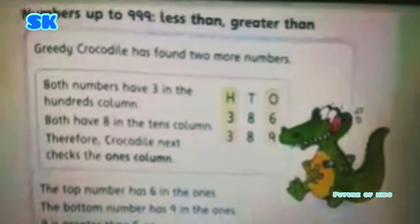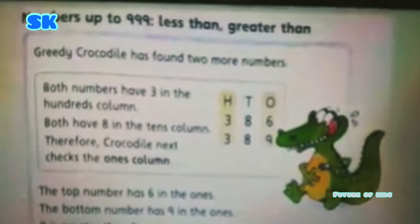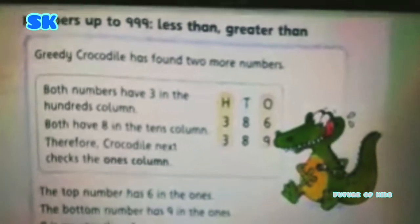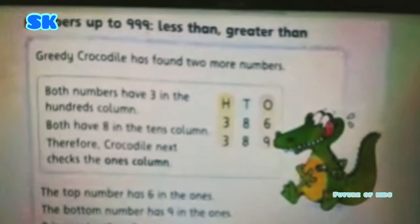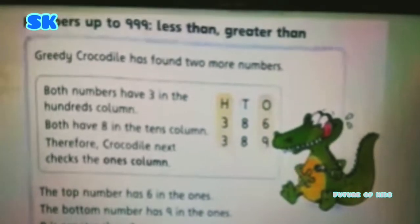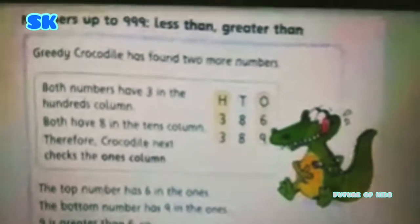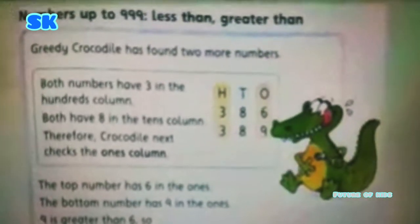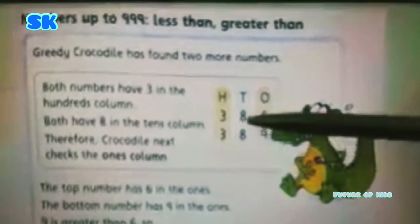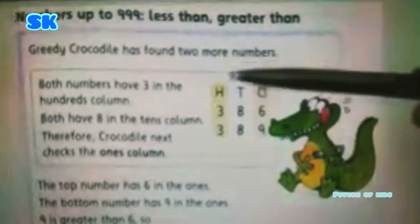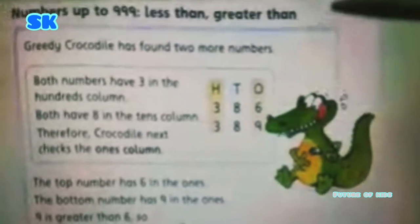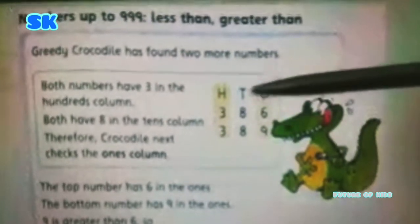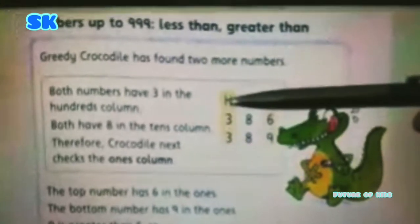Now I will discuss the example of three-digit numbers — how we can compare three-digit numbers. You know very well that the Greedy Crocodile always wants to eat bigger numbers. In this example, the Greedy Crocodile has found two more numbers, and we have a hundreds column as well. Keep one thing in mind: whenever you have three-digit, two-digit, or single-digit numbers, you always have to start column by column. Since we have three digits in this example, we will start comparing both numbers from the hundreds place.